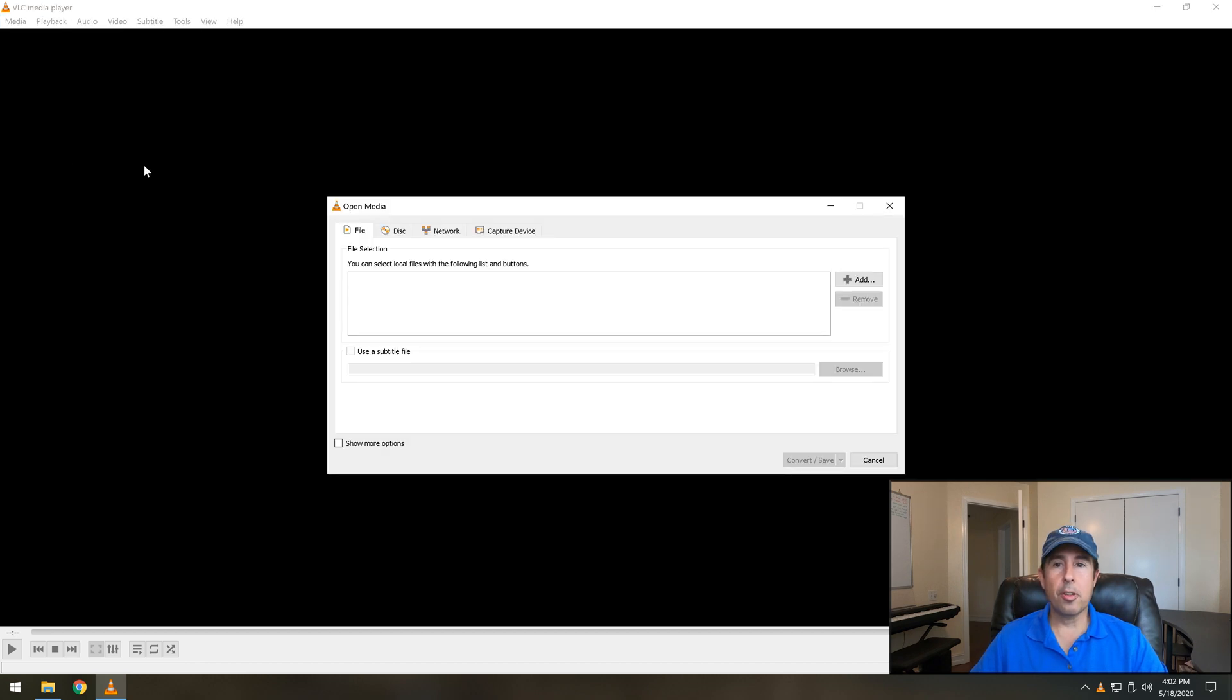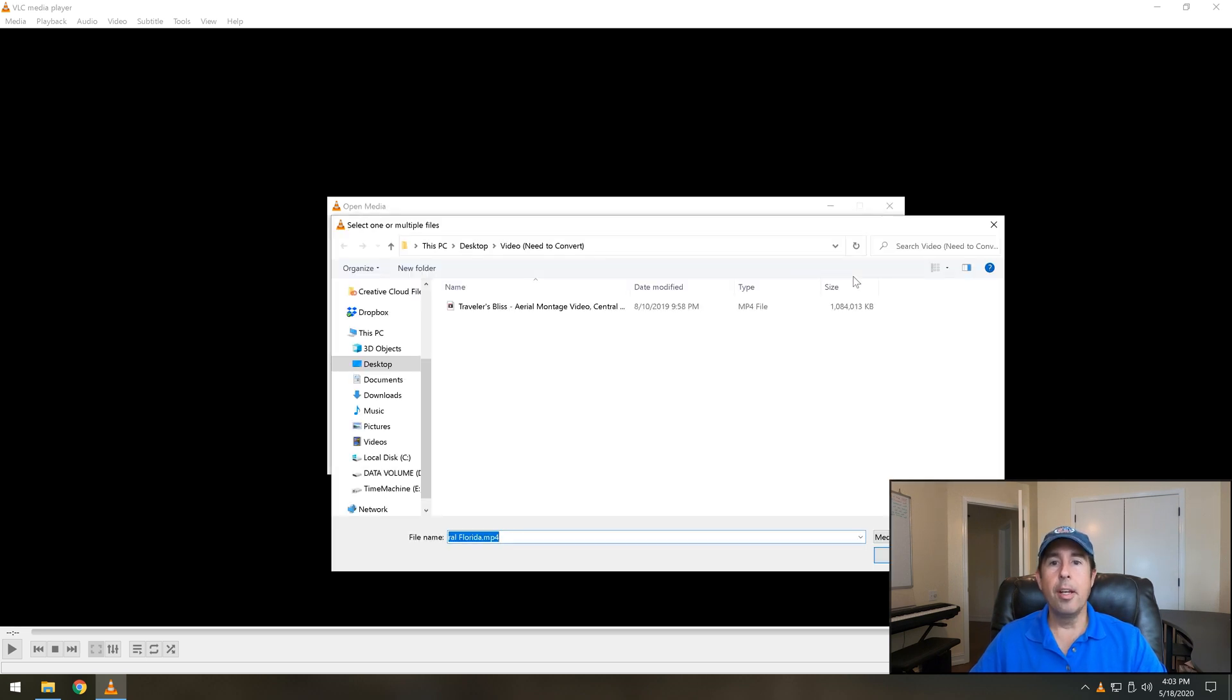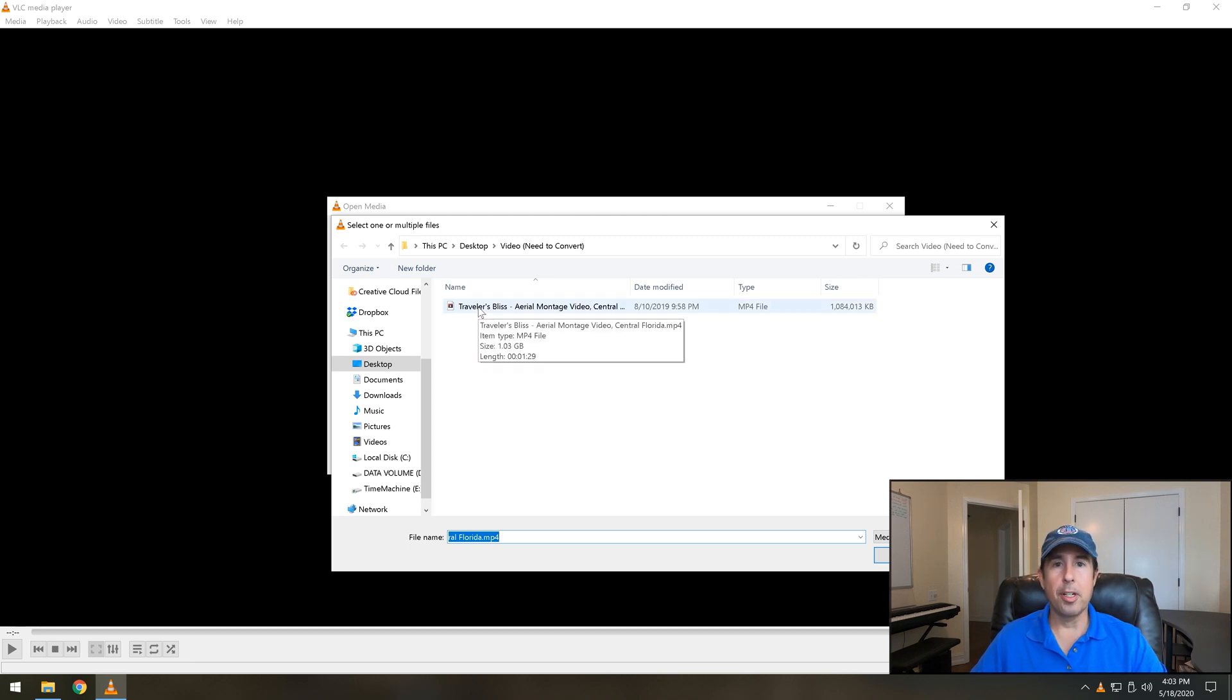Now this screen is where it's asking which file or files you want to convert. So we're going to simply click the add button and then just navigate to the file that you want to remove the audio from. In my case it's already in the proper directory.